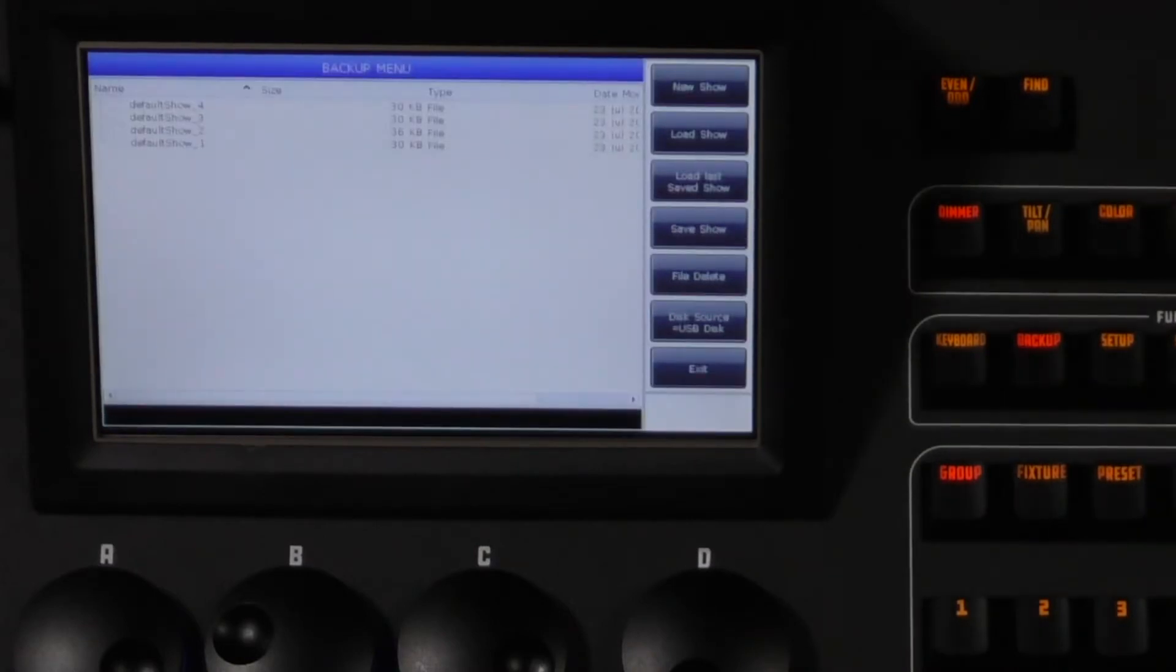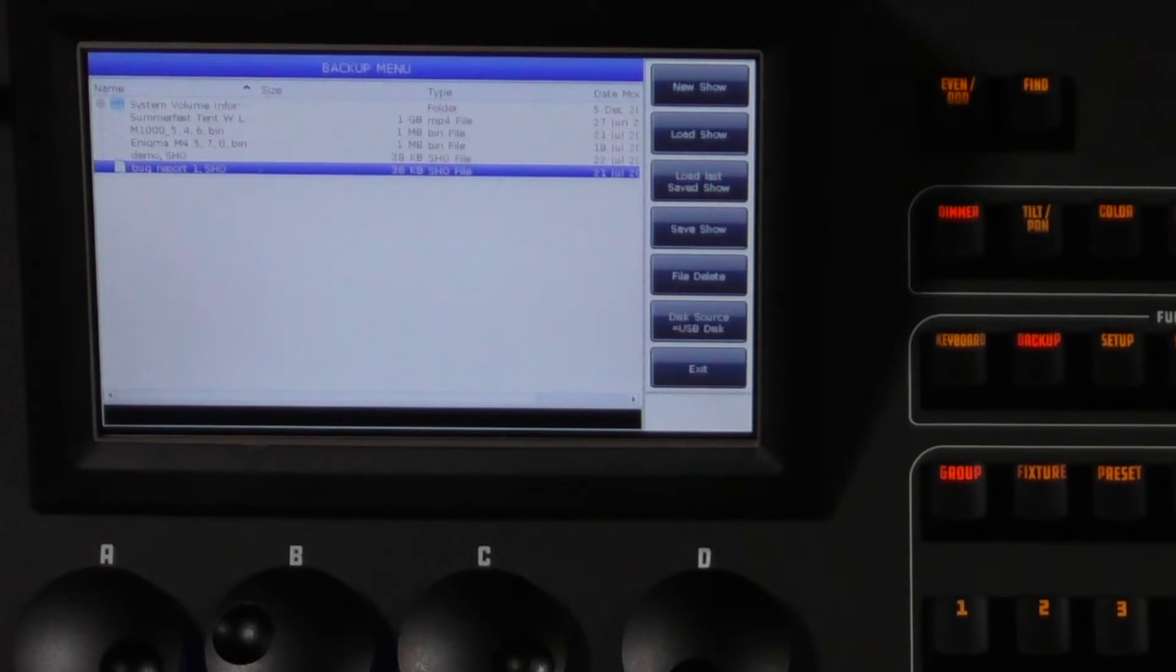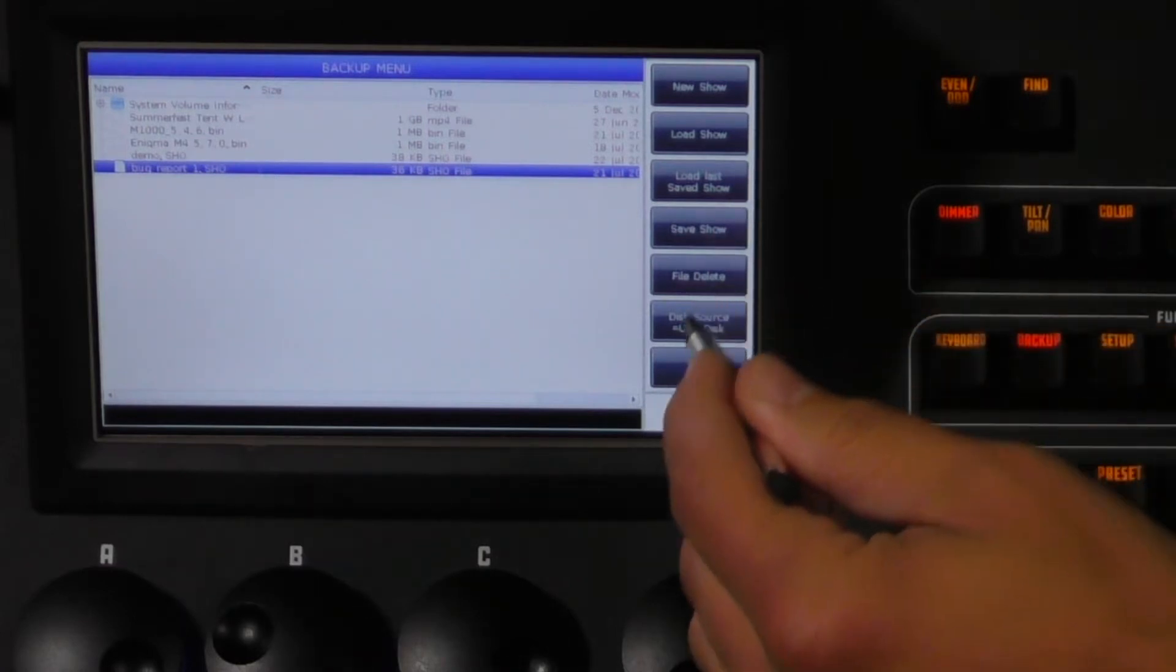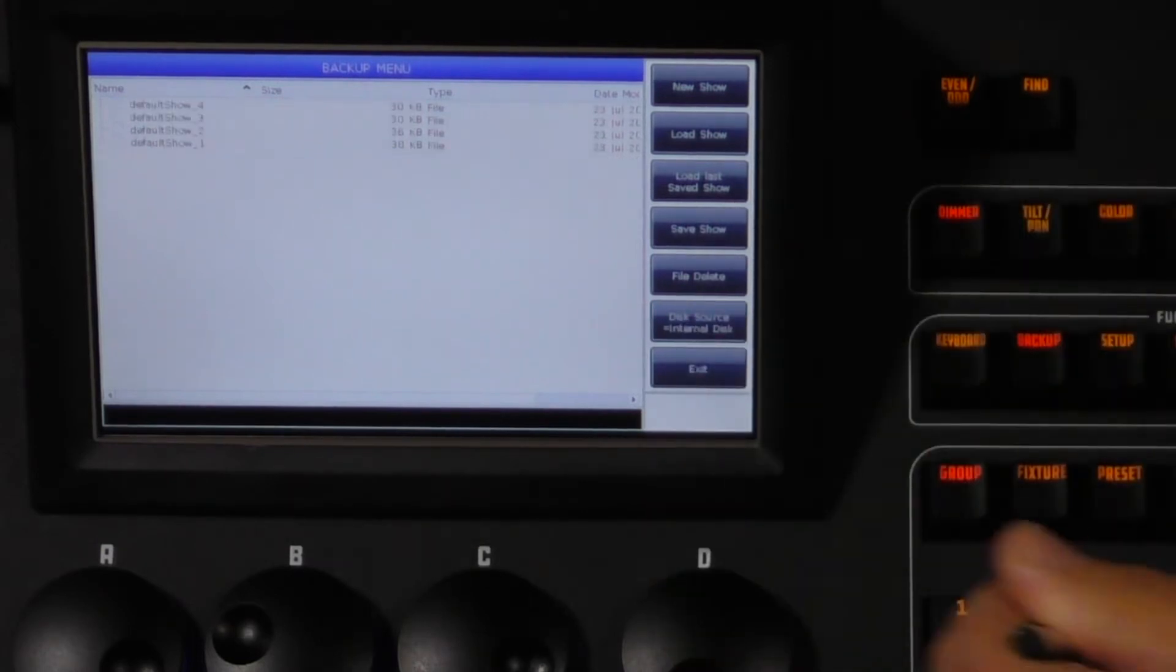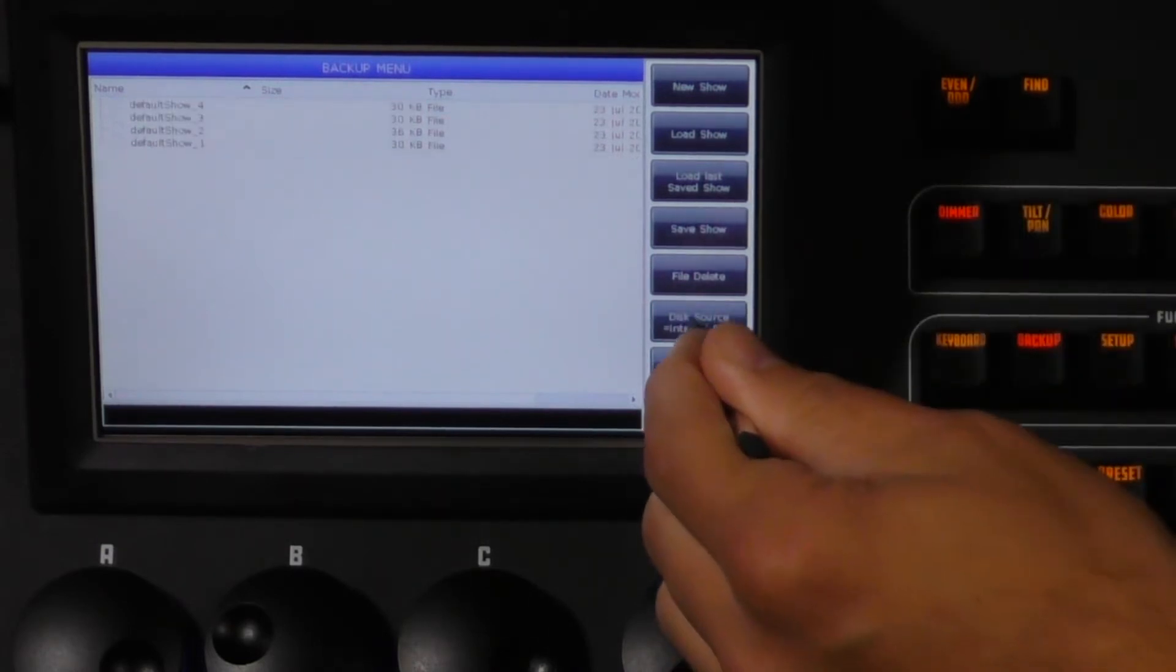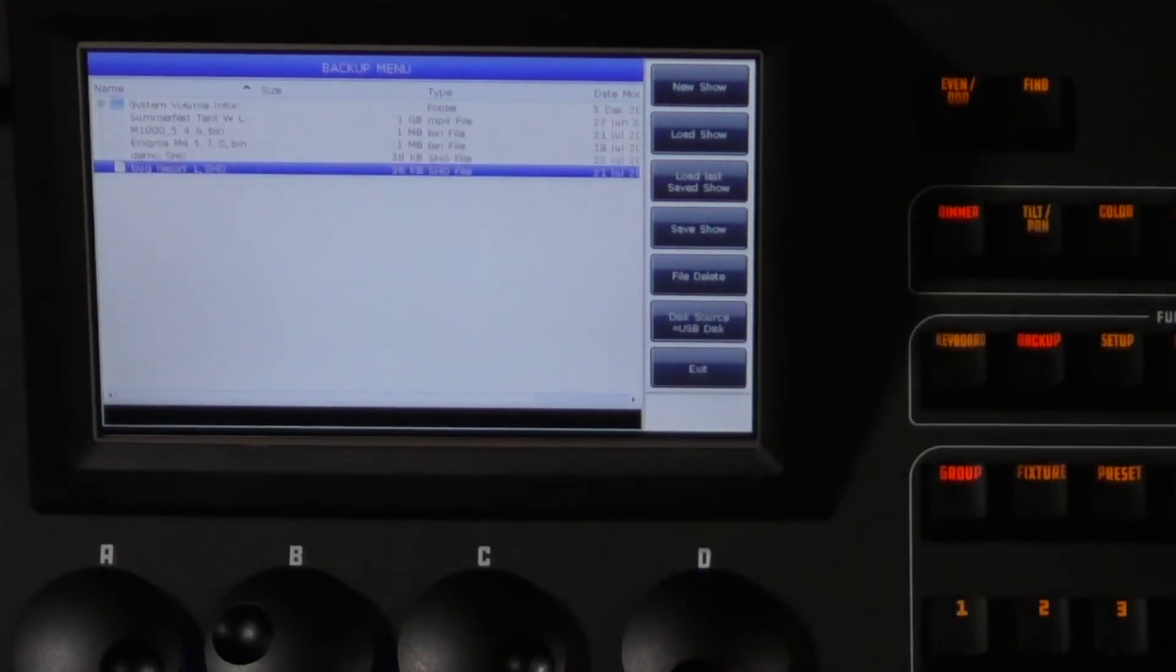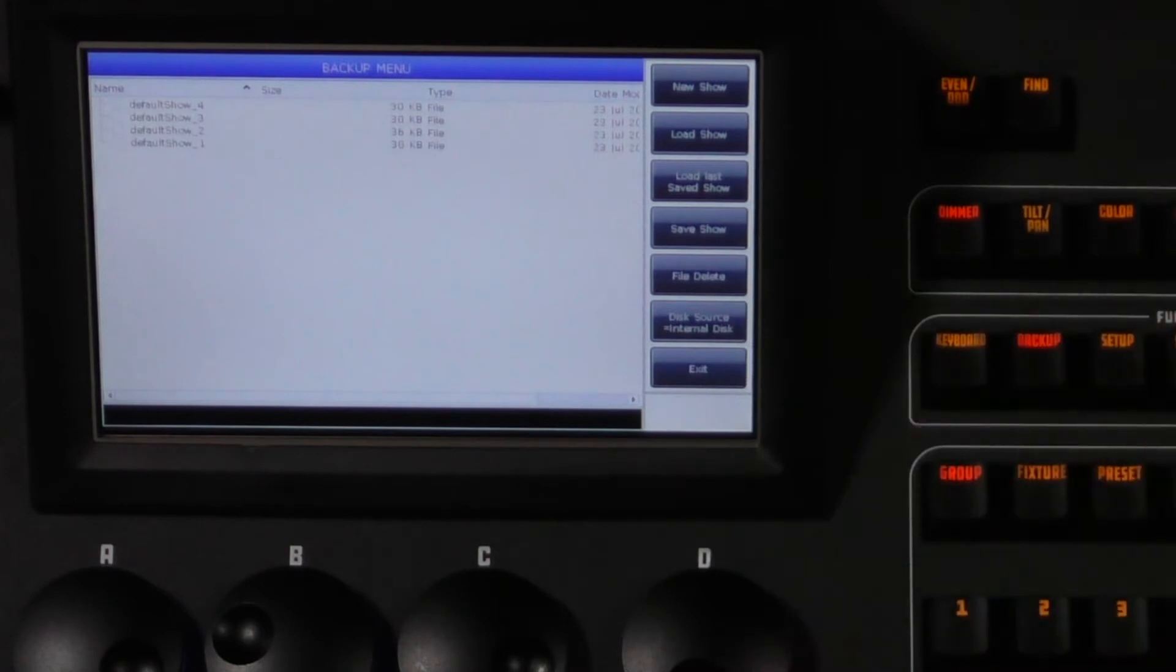Here you will have the option to save to the internal memory or to an external USB drive by pressing the disk source touchscreen toggle button. Internal, external. For this demo we'll be saving to the internal.